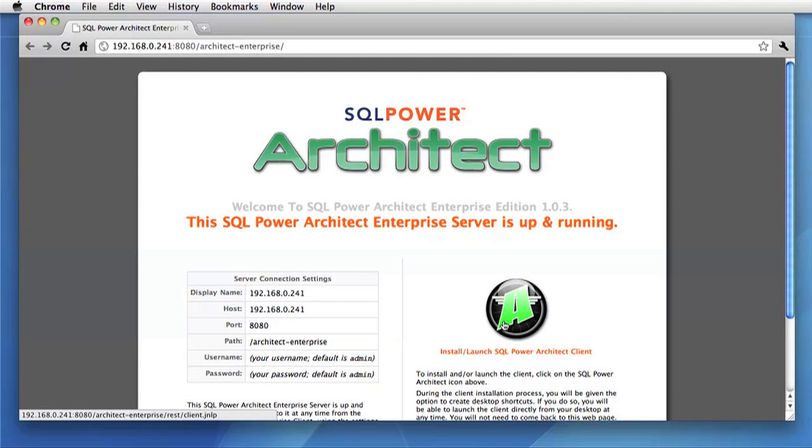On the right is the launch icon. You can click this to start the Enterprise Edition clients so that you can connect to the server.